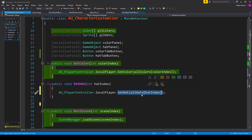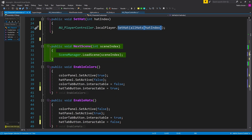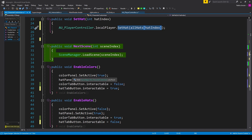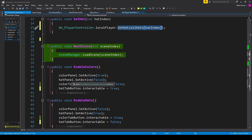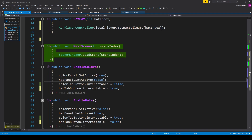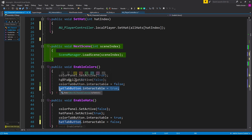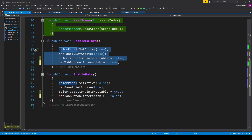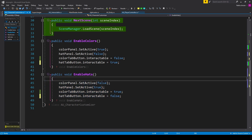Before we fix that error, we're going to create two public void functions for navigating our menu system: EnableColors and EnableHats. Inside EnableColors, we set colorPanel.SetActive(true), hatPanel.SetActive(false), colorTabButton.interactable = false, and hatTabButton.interactable = true. The values are inverted because if the color panel is enabled we only want to give the player the option to switch to the hat menu. You can then copy those four lines into EnableHats and flip all the bool values.